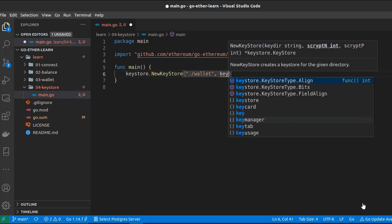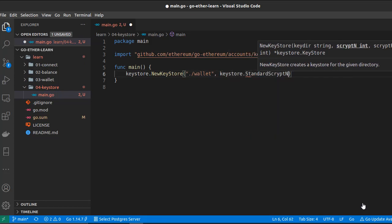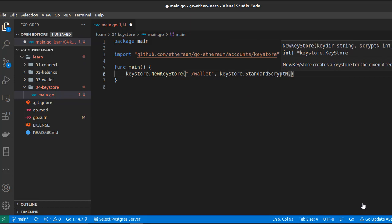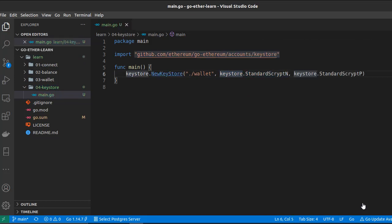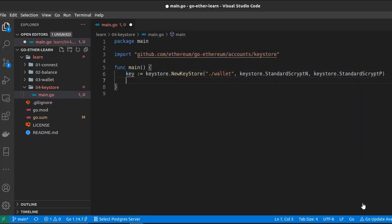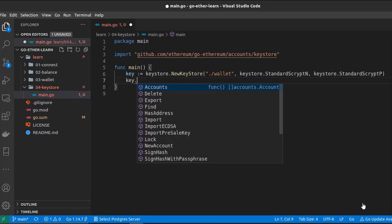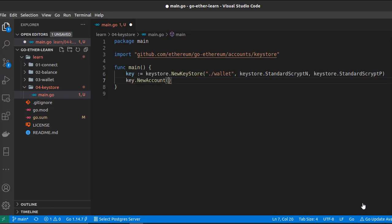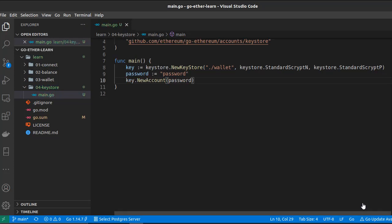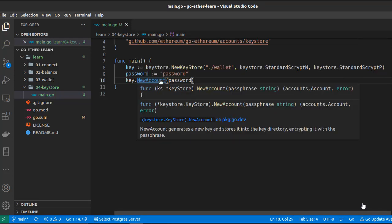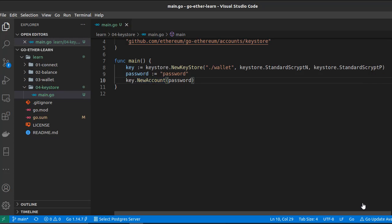We can find the default encryption parameters inside the keystore package: StandardScryptN and StandardScryptP. As a result we get a keystore — let's call it 'ks'. Now we need to create an account, and to do that we use keystore.NewAccount(). Here we need to pass our passphrase or password, so let's create a password and use it here. This new account returns an account and an error, so let's handle the error.